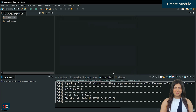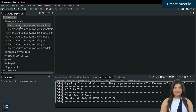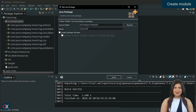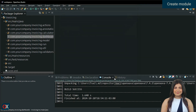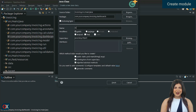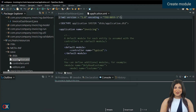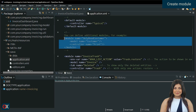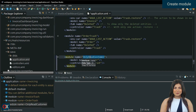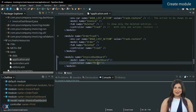Our first step is to create a module manually. Create a package called com.yourcompany.invoicing.dashboards, and inside, create a class called InvoiceDashboard. Go to application.xml located in the folder src/main/resources/zava, and create a module with the name InvoiceDashboard, which will use as a model the transient class we just created. As a controller, use init model with new instance. Save it.